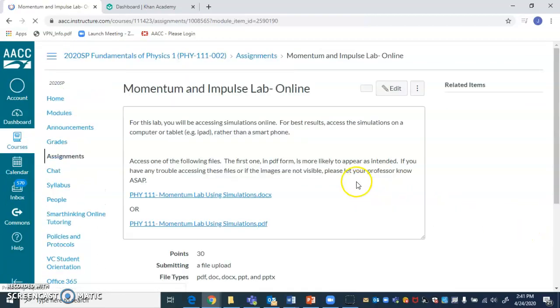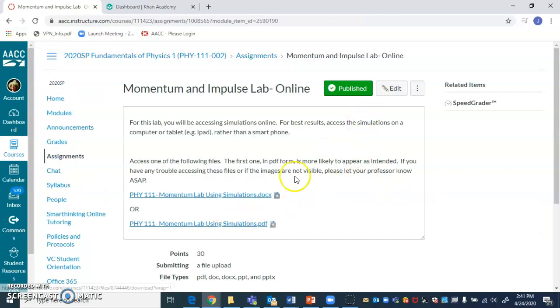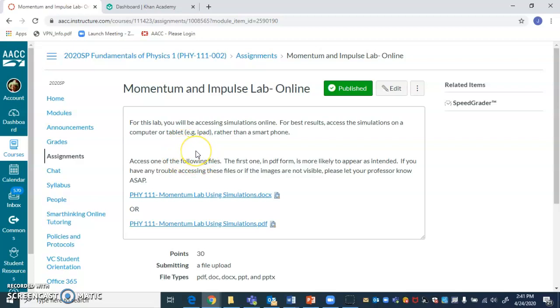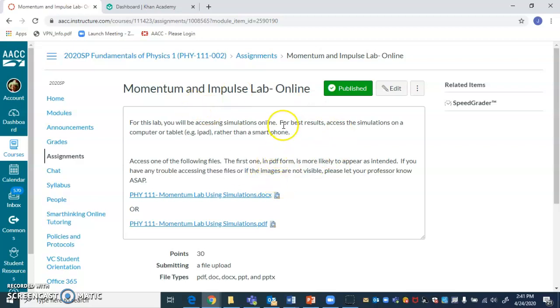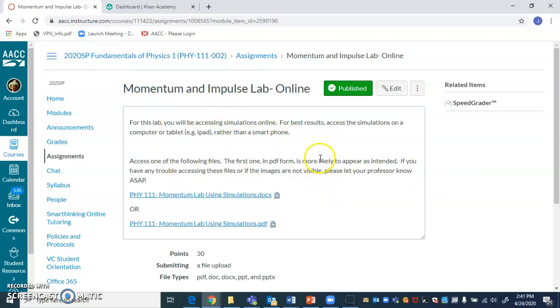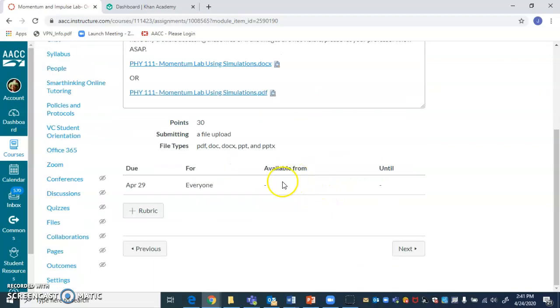This is where you'll see the lab. And the lab is not a capstone project for this unit. It is meant to help you learn the concepts. And so you don't have to wait until you've watched all the videos. You might want to watch a lot of the videos or some of the videos before you get into this. But you can be working on this, watch some videos, come back to this. And it's good to start on this ahead of time. So this is due on April 29.